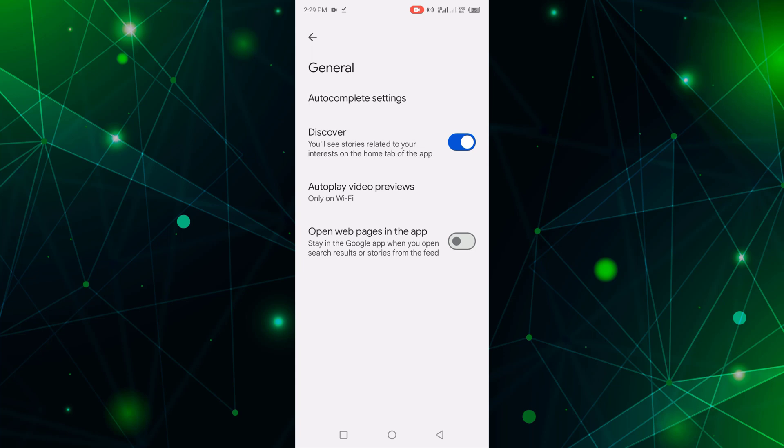Now click on this to enable open web page in the app. Now you can see that Google open web page in the app is enabled.